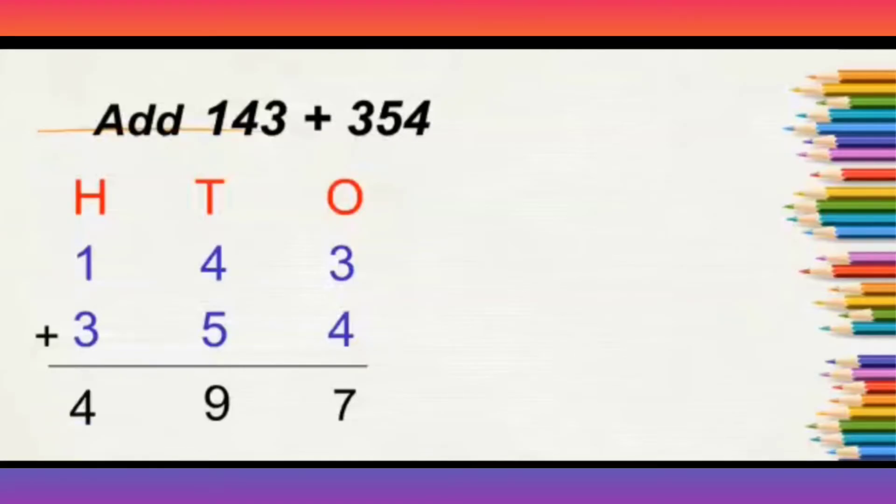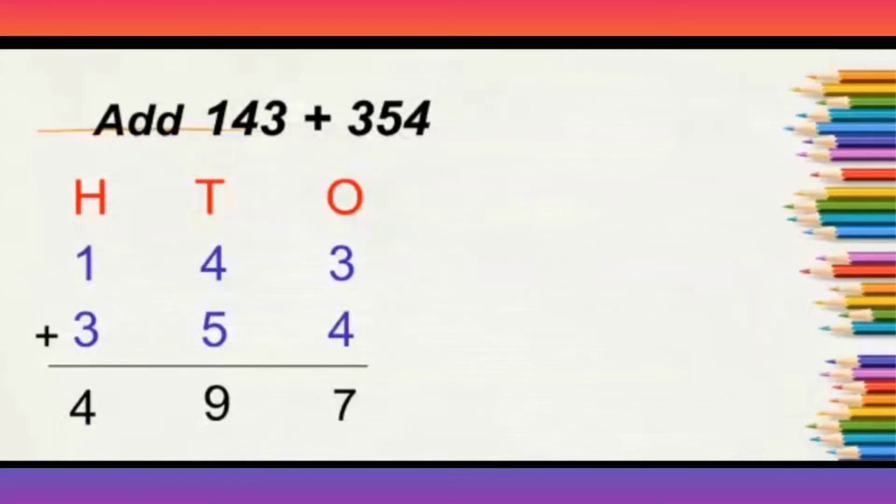So, when we added 143 plus 354, we got the total at 497.